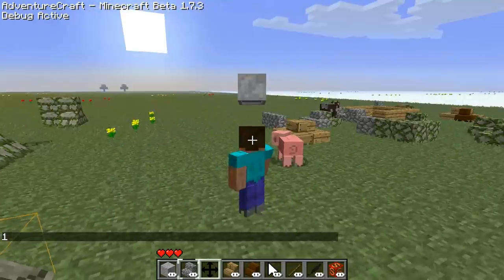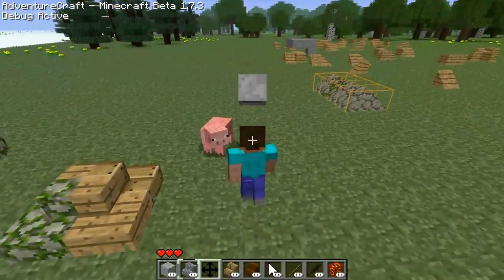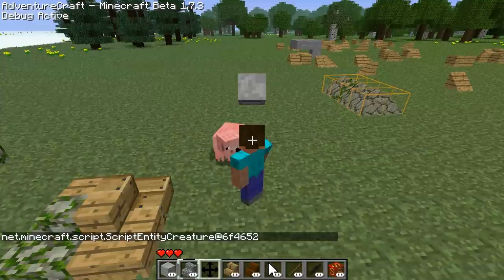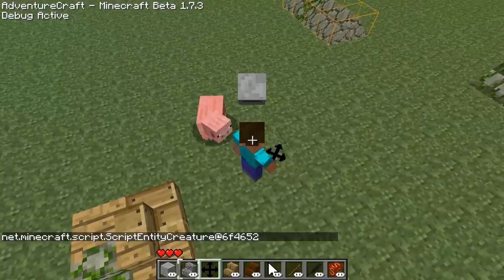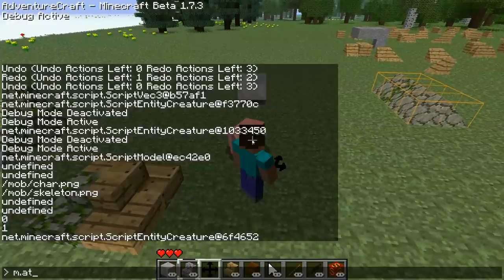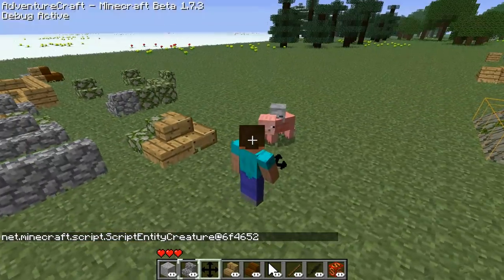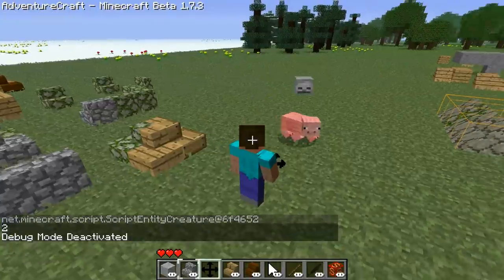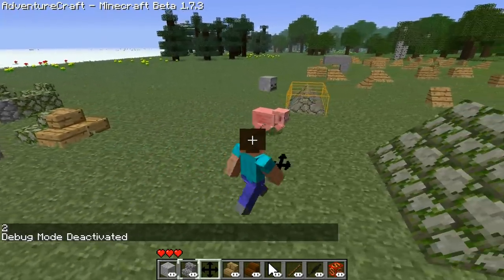Where our eyes look. But in addition to that, instead of just attaching to ourselves, let's attach it to that pig there. First off, we've got to get the pig — just by using the get entities within range command, we've got the entity near us, stored in the variable animal. Now we're going to attach the skull to the pig and offset it slightly more. As the pig moves around, you can see the skeleton head moves around with the pig.